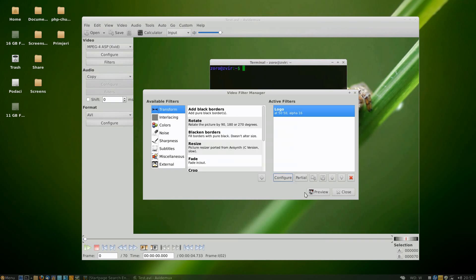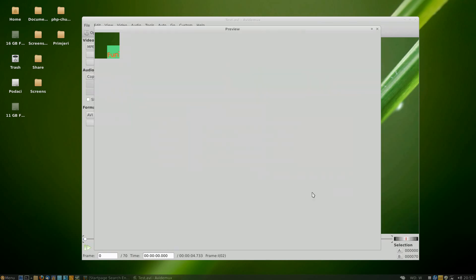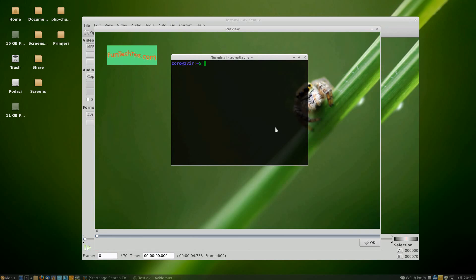Let's see how it's going to look like. And there it is. You can change the position to anywhere in the video.